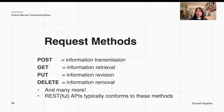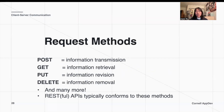A POST request asks the back end to create something new. A GET request asks the back end to give us some information — information retrieval. A PUT request, which you won't really use in this course since we'll use POST for editing and updating more often, essentially asks the information in the back end to be updated. And a DELETE request, as the name suggests, asks us to delete something in our back end.